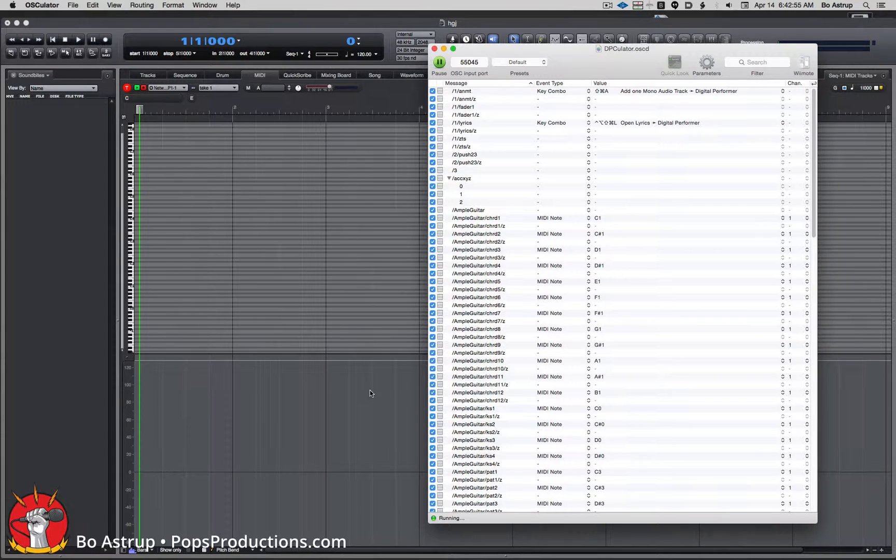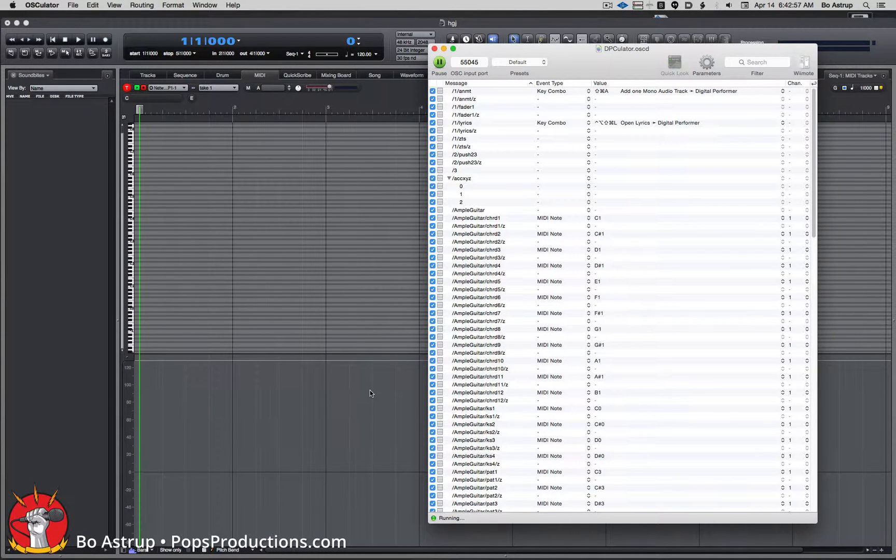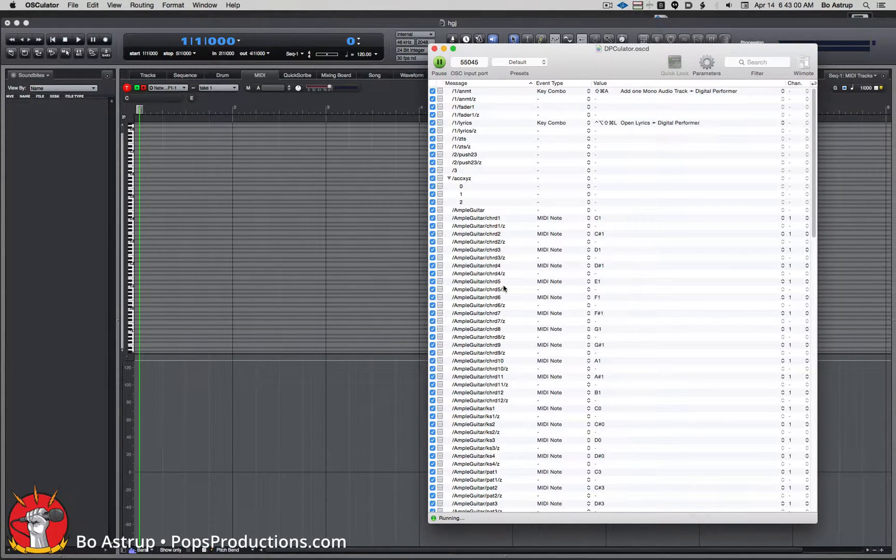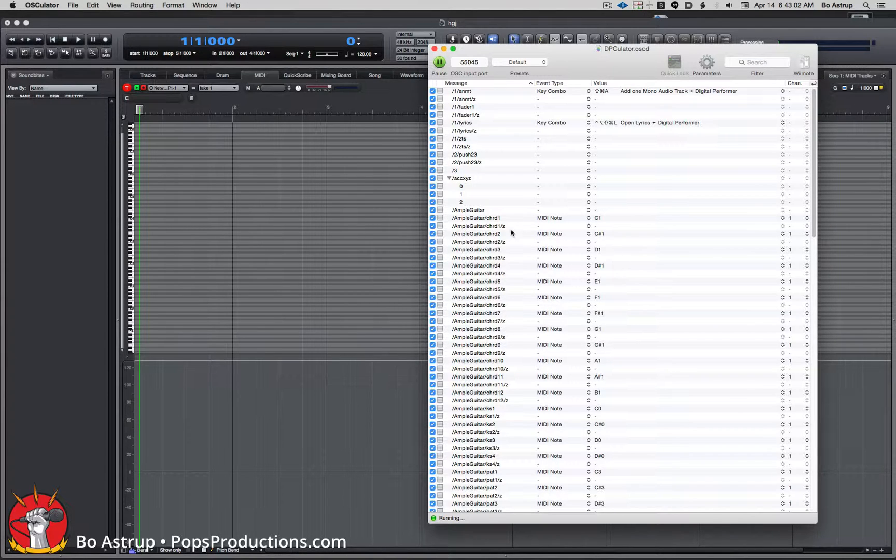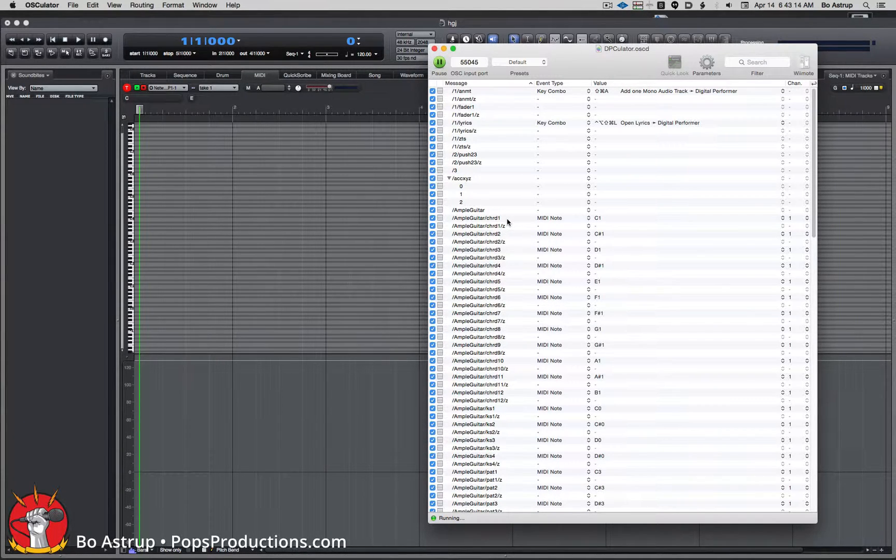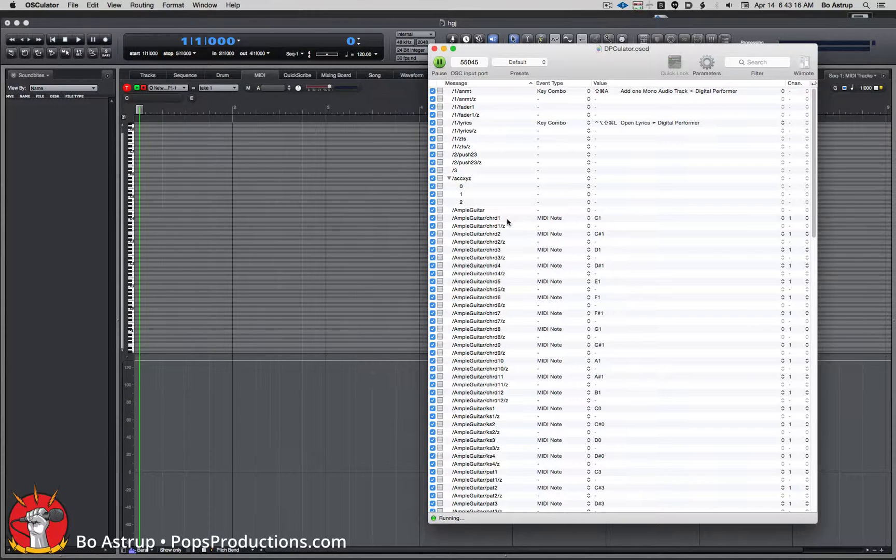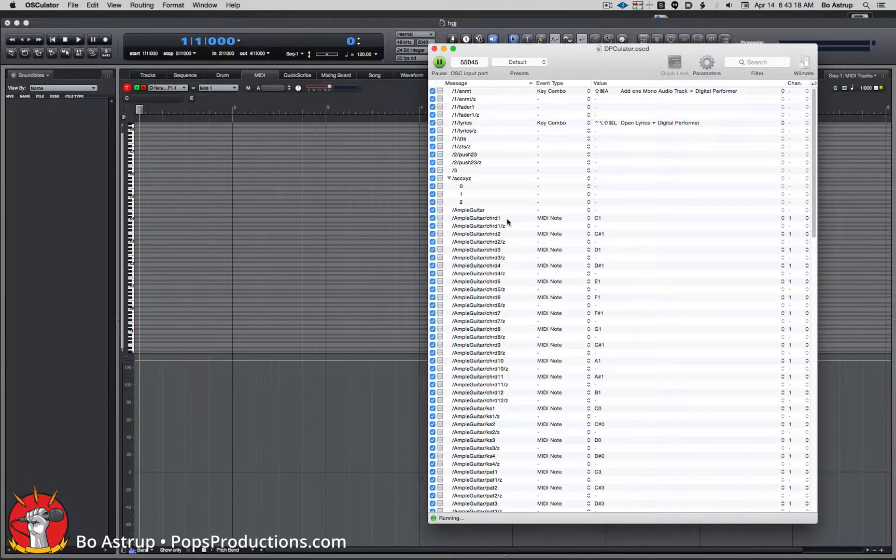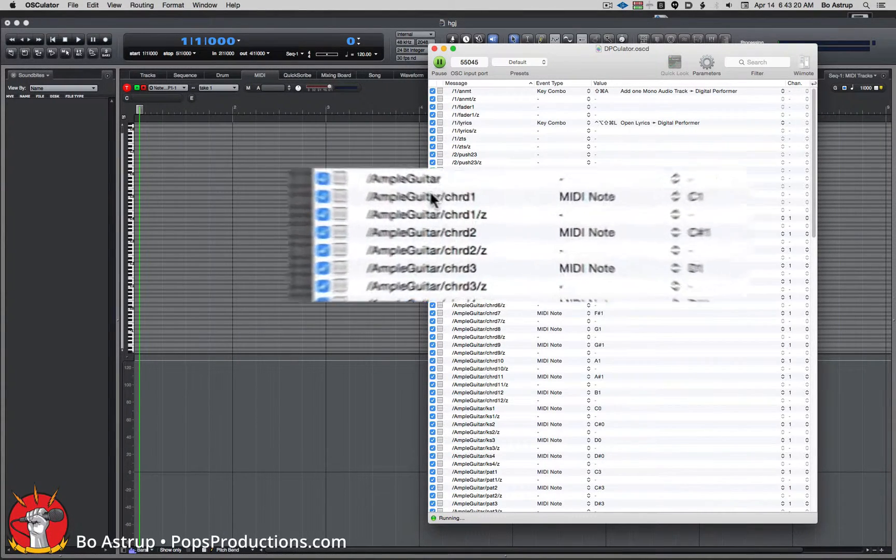So let's go to this project. This is what I did in my video on Touch OSC and using it for controlling key switches. So let's go to this first one.